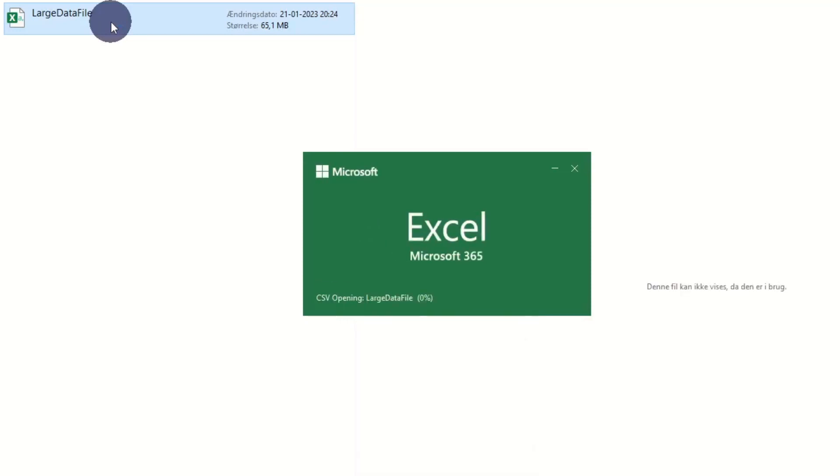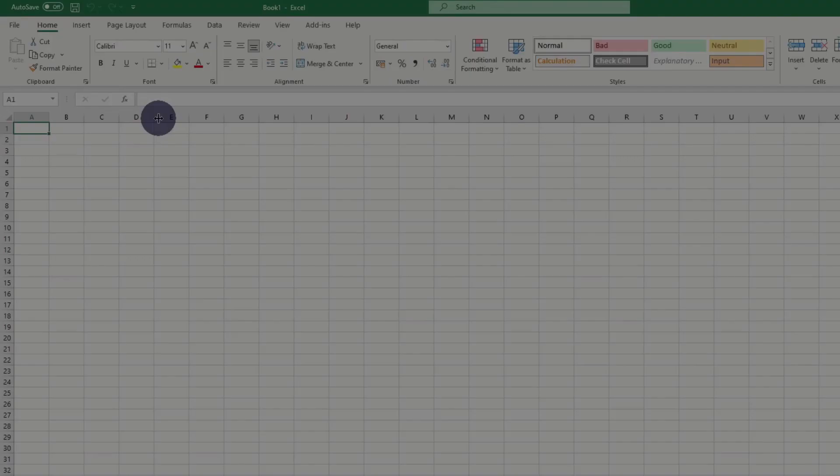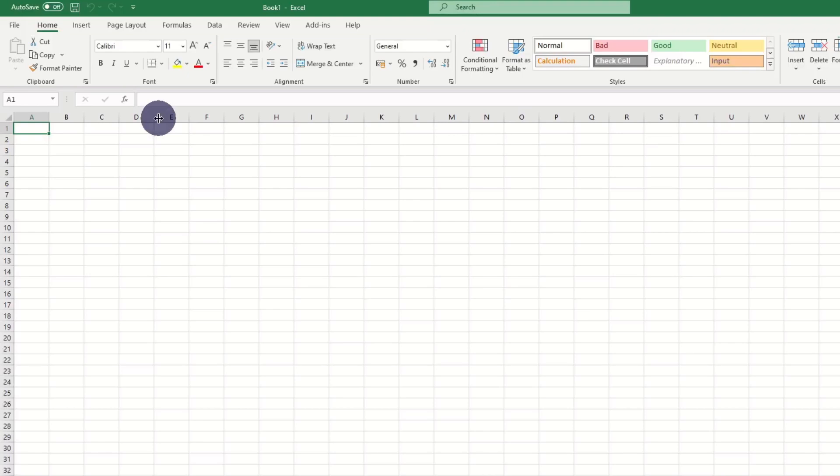If we try to open our sample data file consisting of around 2 million rows in Excel, we get an error message, as Excel only supports around 1 million rows. Instead of opening the file directly in Excel, we must transform the data first.